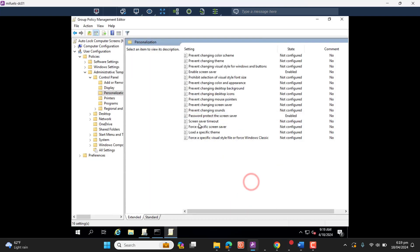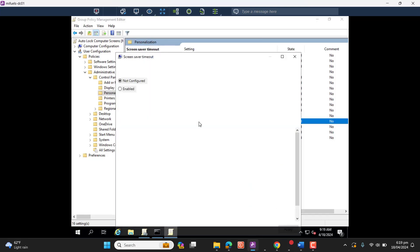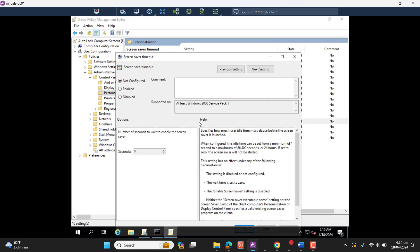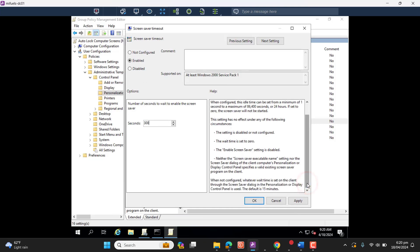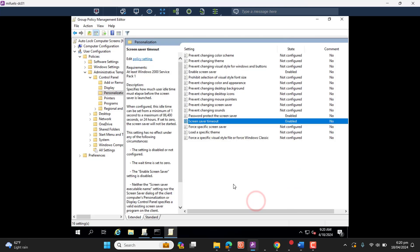Now, as we have set up timeout for the screen to get it locked, that was 300 seconds and it's approximately five minutes, so the computers are going to be locked after five minutes of inactivity with a screen saver.